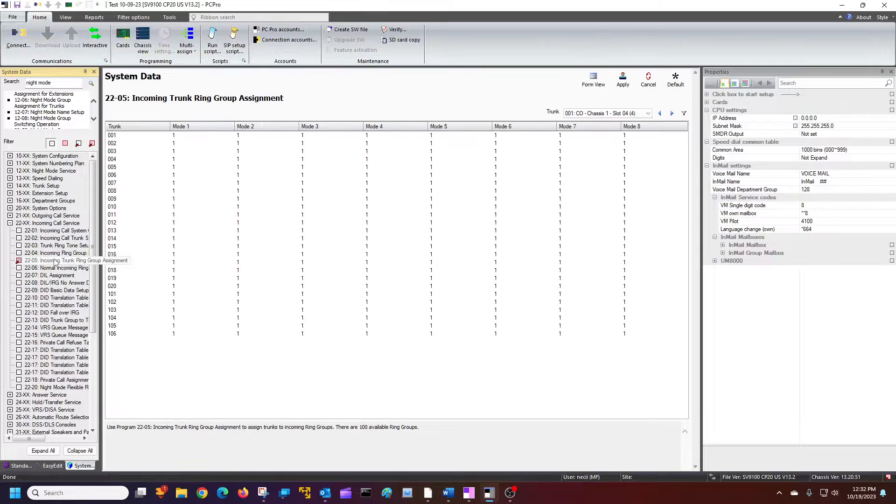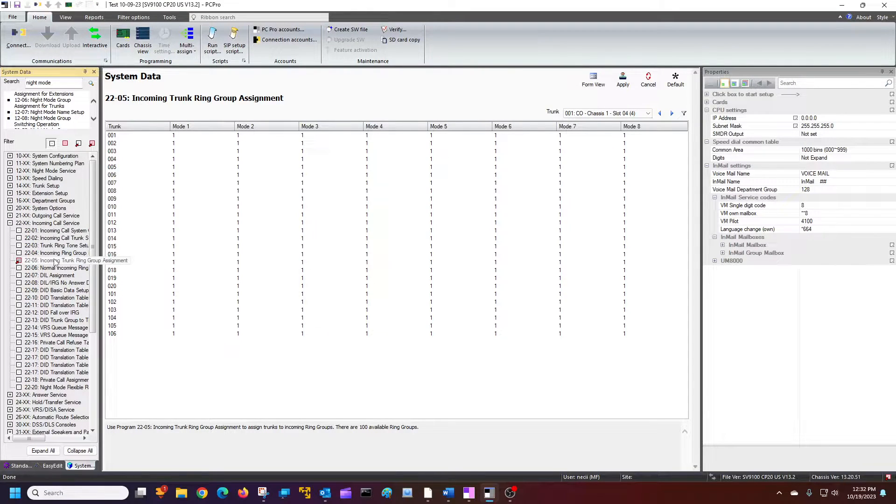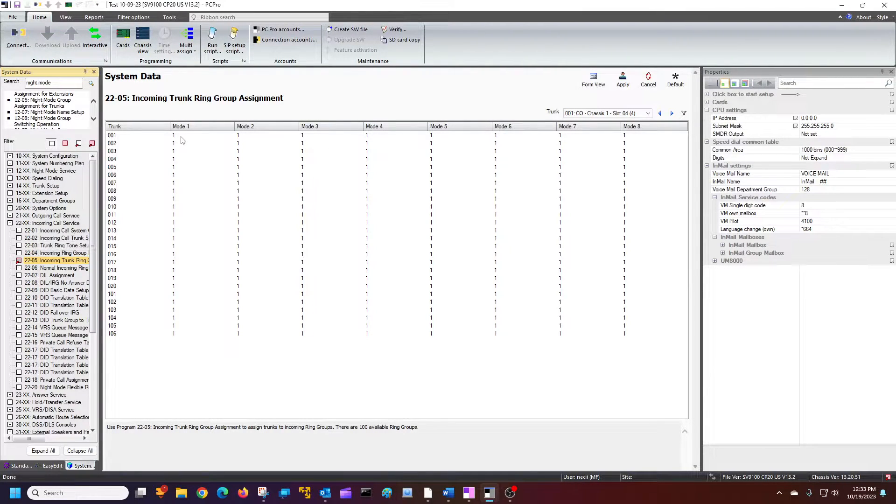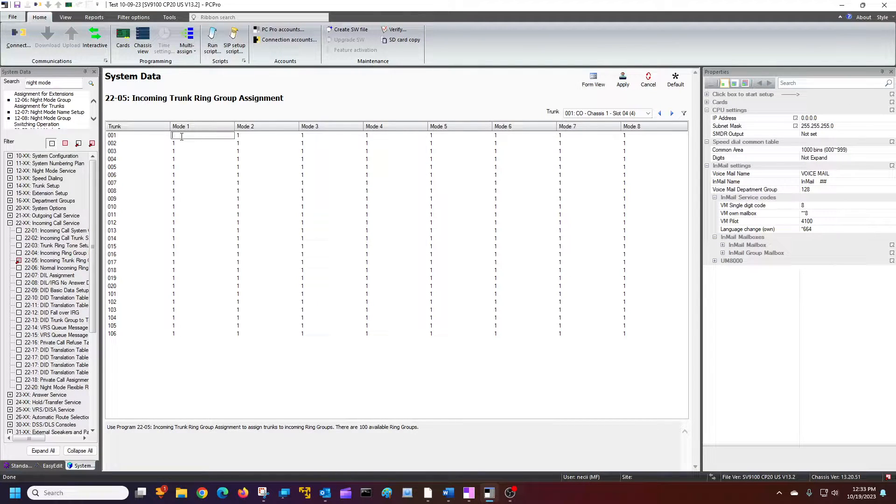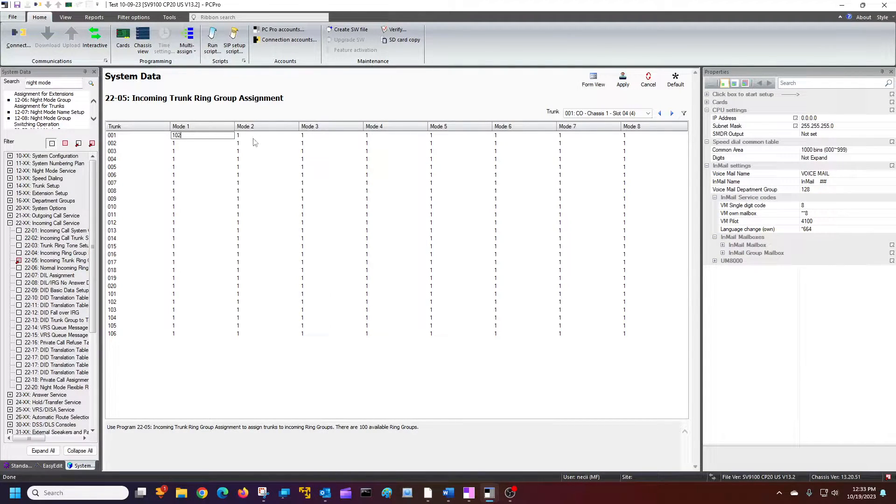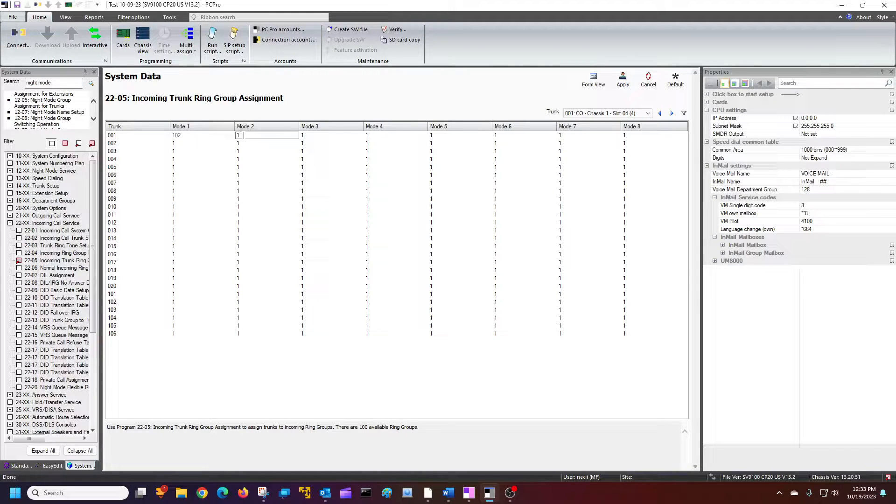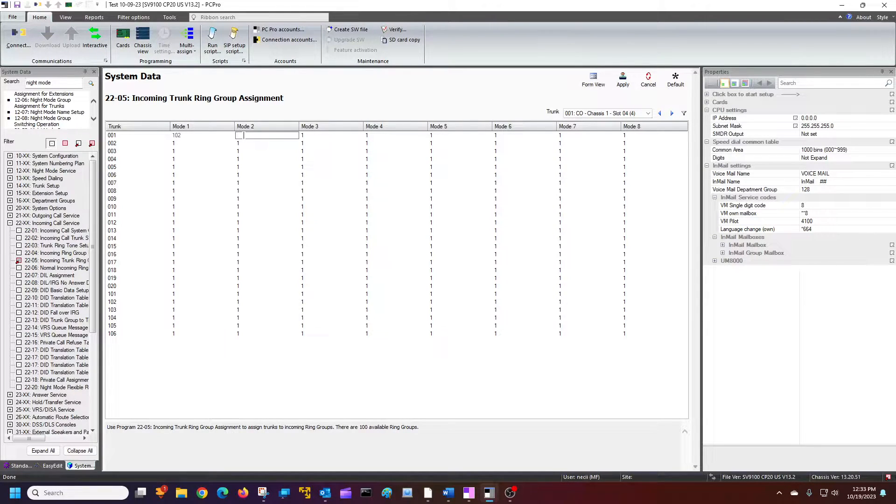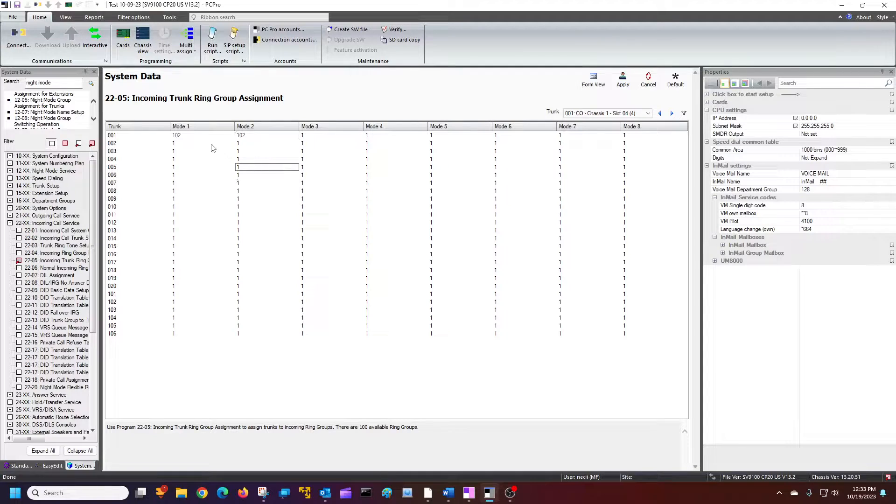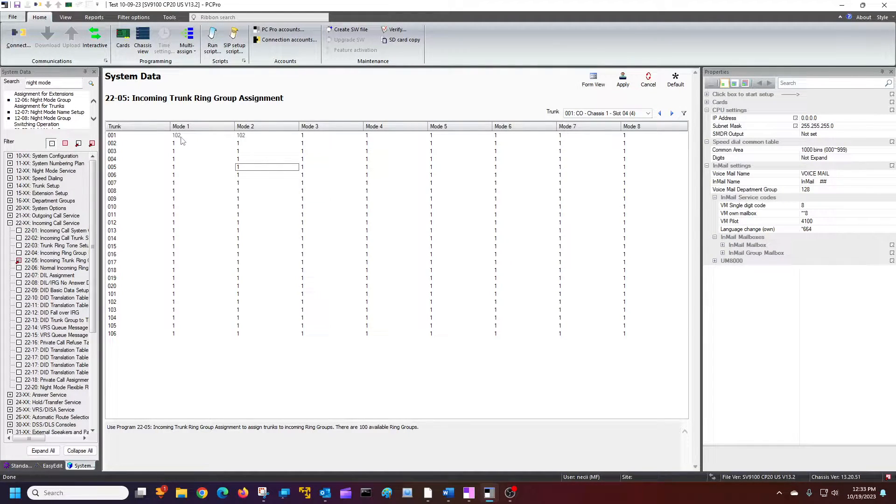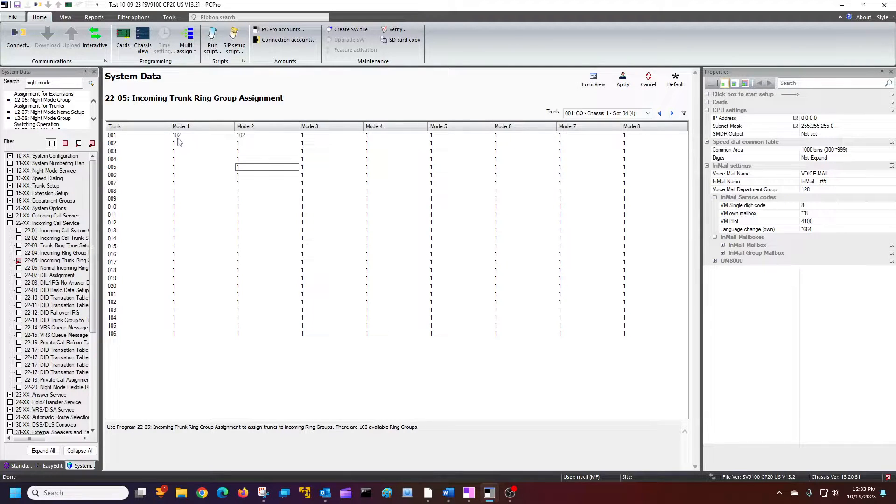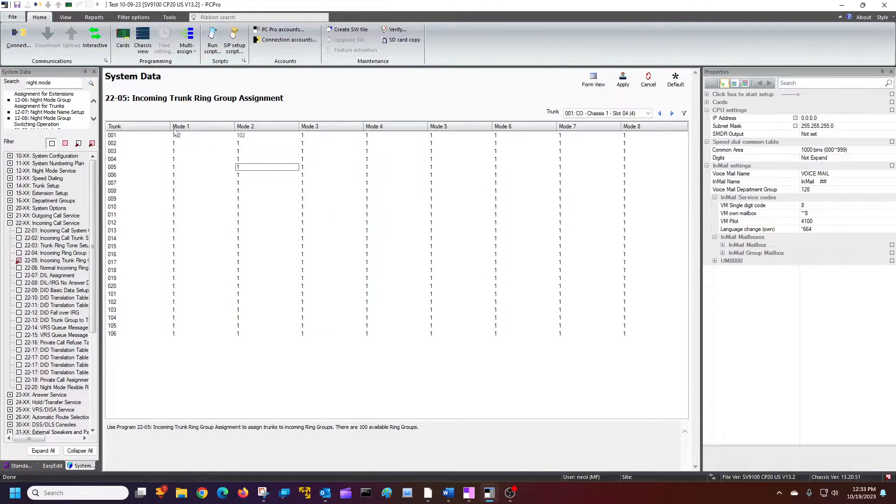But we want to direct calls to the auto attendant. Depending upon when you want to do that, if it's in mode one, the default ring group is 102 to send it to the auto attendant. So if I'm doing this right here, I'm sending in mode one, which would be day mode. The toggle switch light is off. It would send calls to the auto attendant.